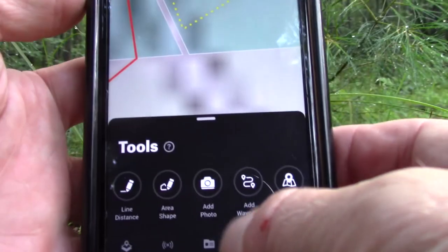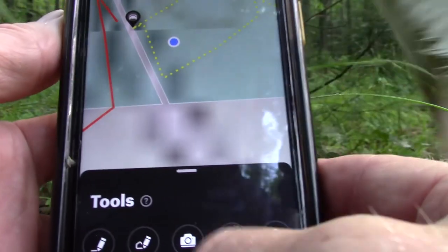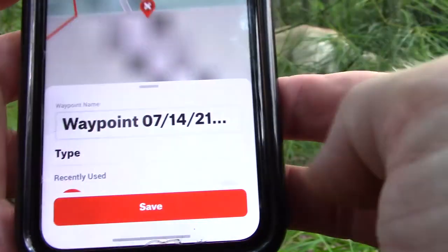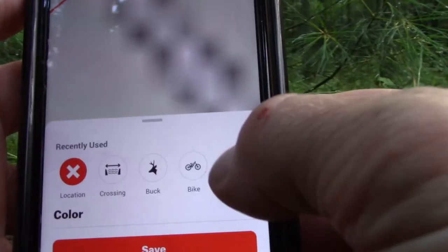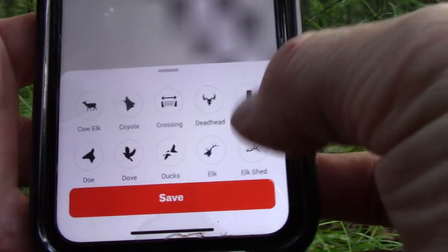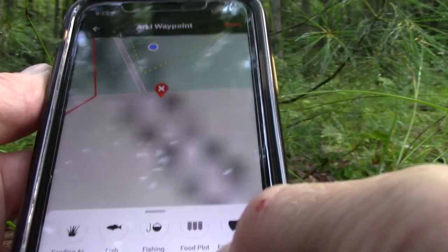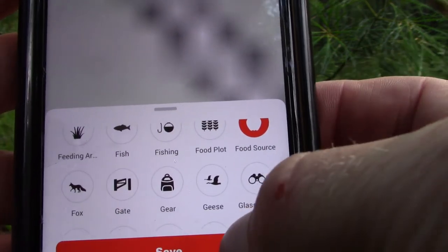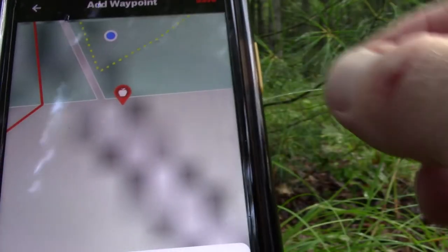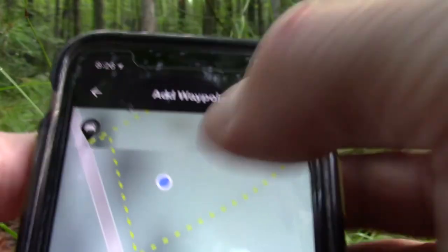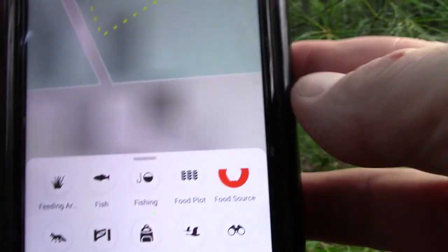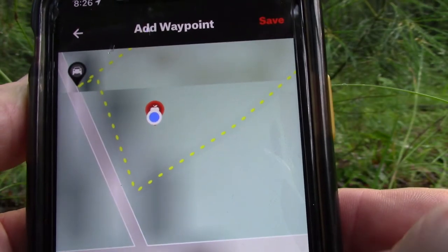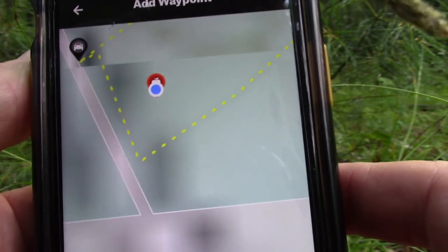I've already hit the tools button in the OnX app, so now I'm going to click on add waypoints. Scroll up to hit the plus button to find all of the possible waypoint symbols and I'm going to go down until I find one that's a picture of an apple and it says food source and I'm going to click on that one. You'll see that the apple pops up and then I have to specifically move that apple to the position that I'm standing with this blue dot right here on the OnX map.